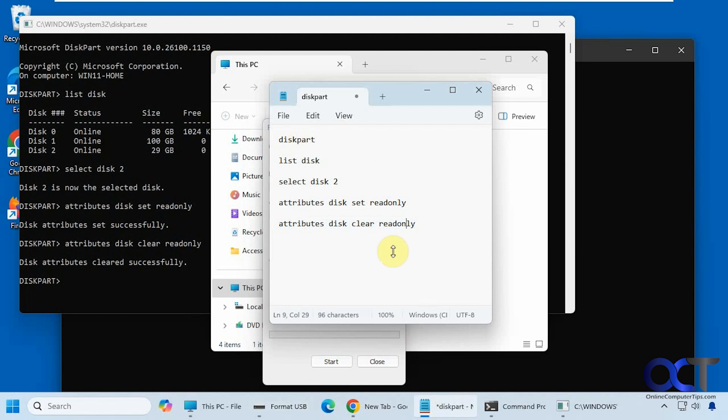So I will put these commands in the description so you can just copy and paste them or type them in manually, however you want to do it. And that way you could prevent your USB flash drives from being formatted. Thanks for watching and be sure to subscribe.